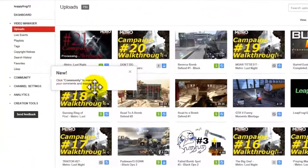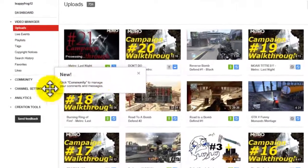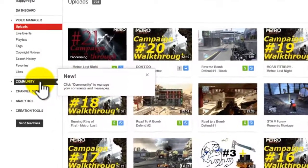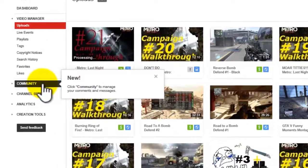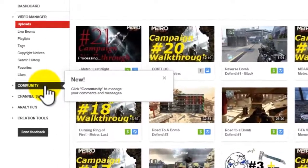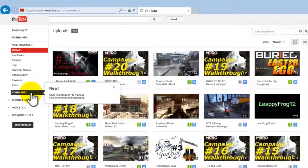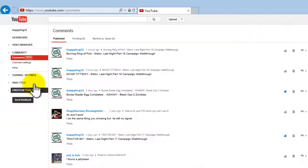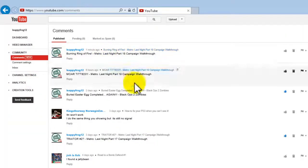It's going to say new for you. You click community and it's going to come up with all your recent comments and everything. And that's just one part.